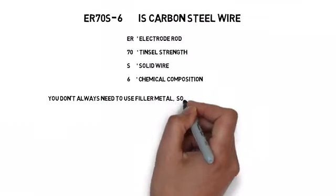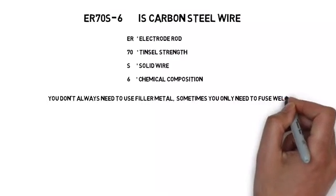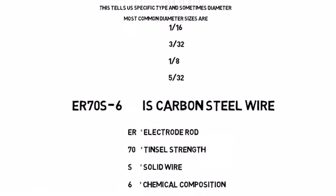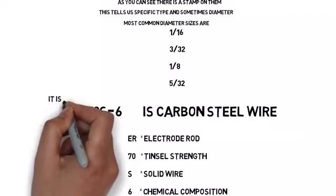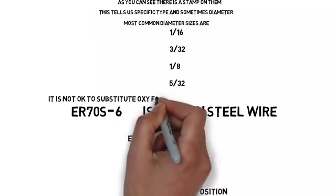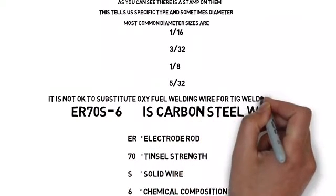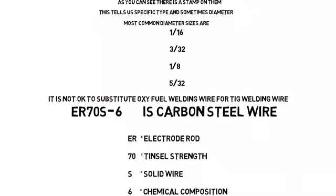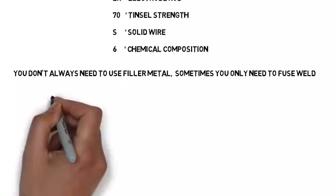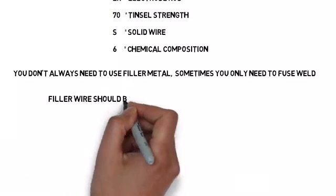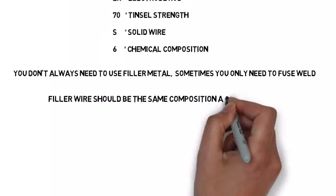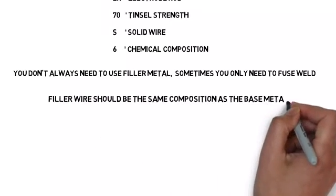Sometimes you just fuse weld, it's called autogenous welding. Don't use oxy-fuel welding wire in place of TIG wire, it's not the same. Filler wire should be the same composition as the base metal.